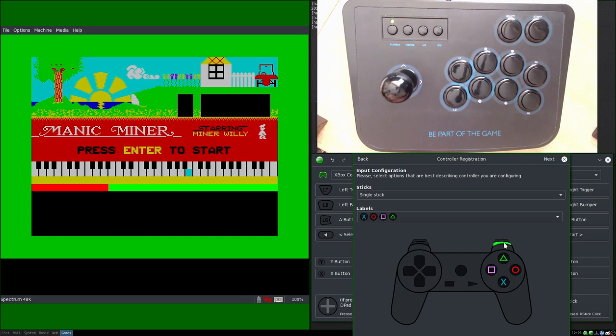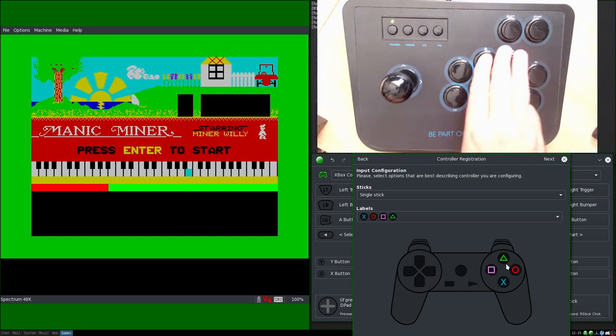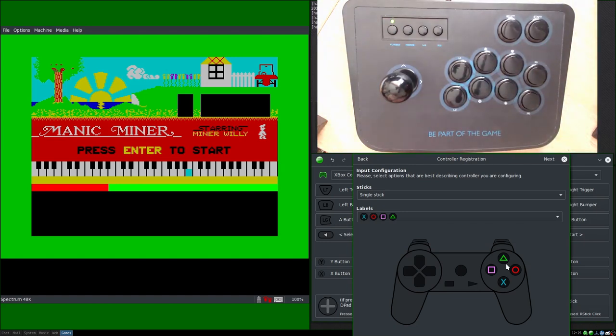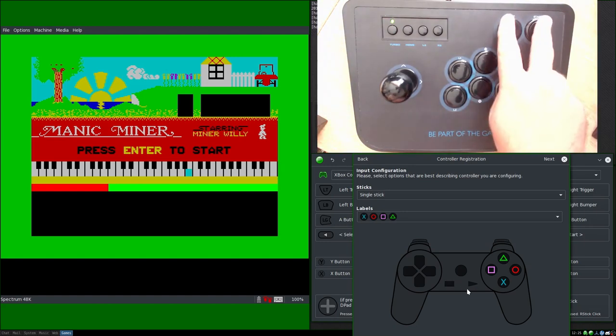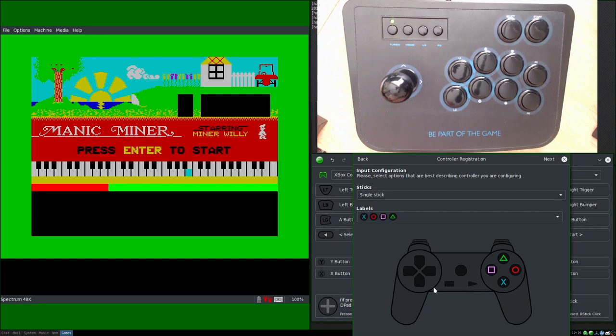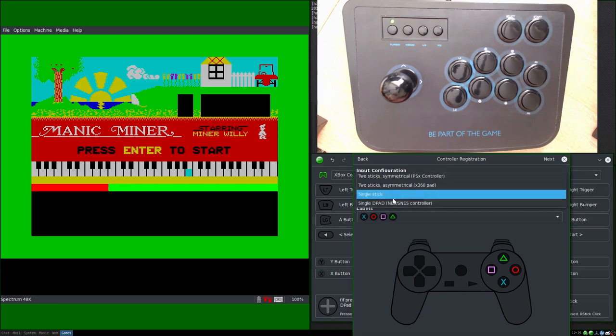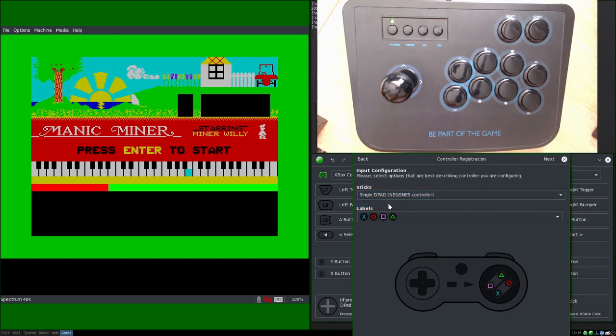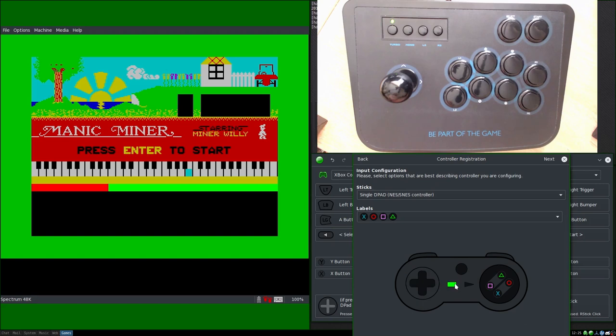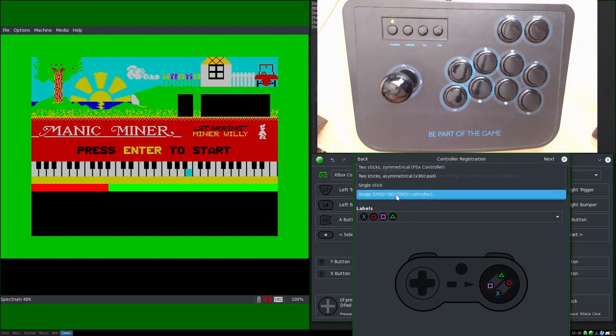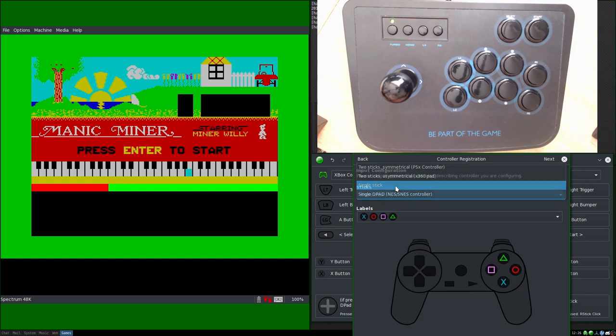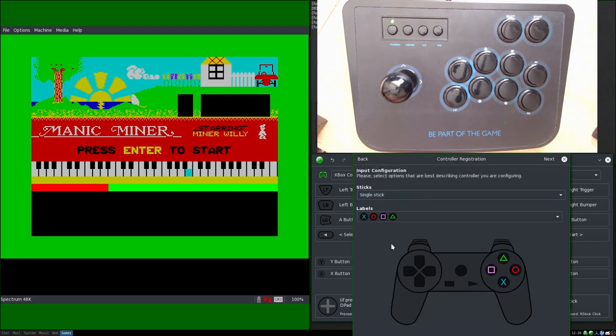So anyway, we've got single stick which is the PlayStation style controller. We have got four face buttons, we've got these buttons here presumably would map to those, and we have two shoulder buttons on each one as well as the four-way pad. Now the other option is NES/SNES style controller. That's only got one set of shoulder buttons on each side, single D-pad, and the other controls are the same. So we're going to go with single stick controller.